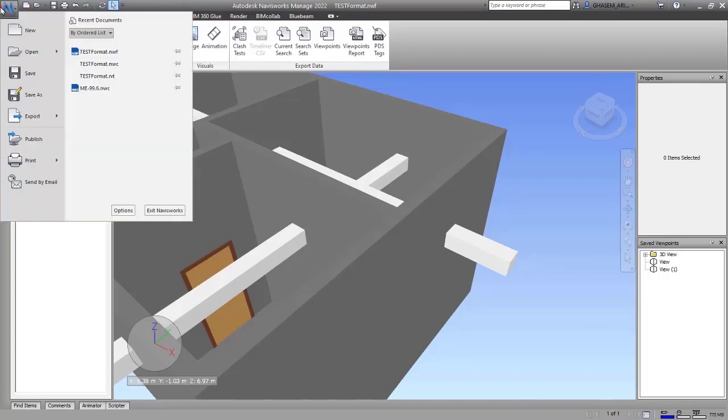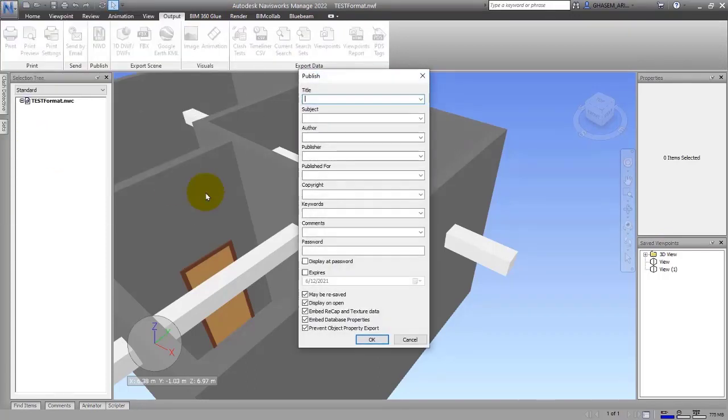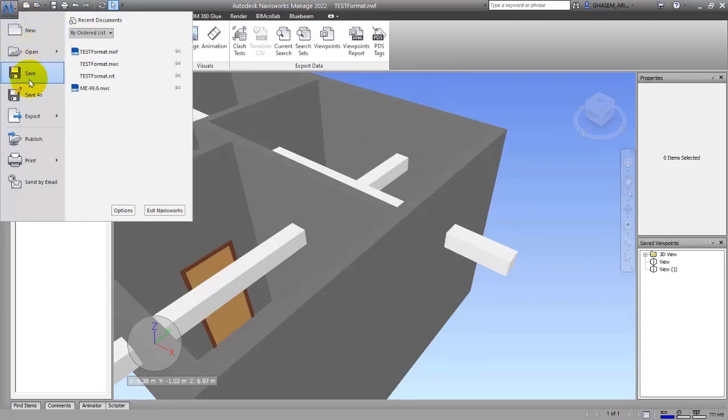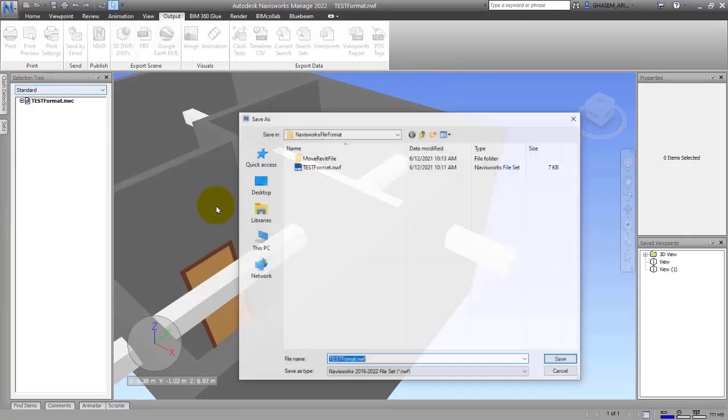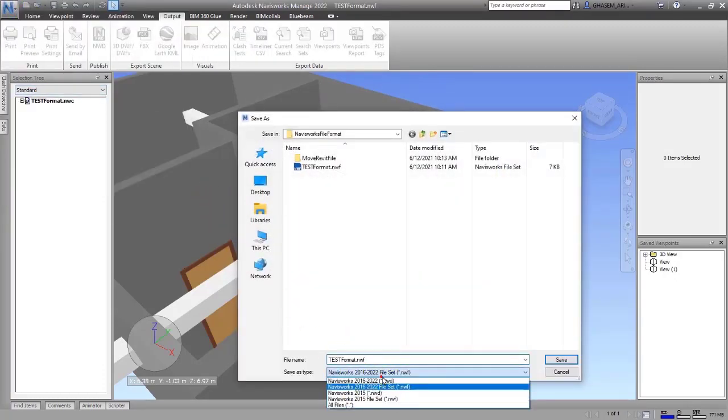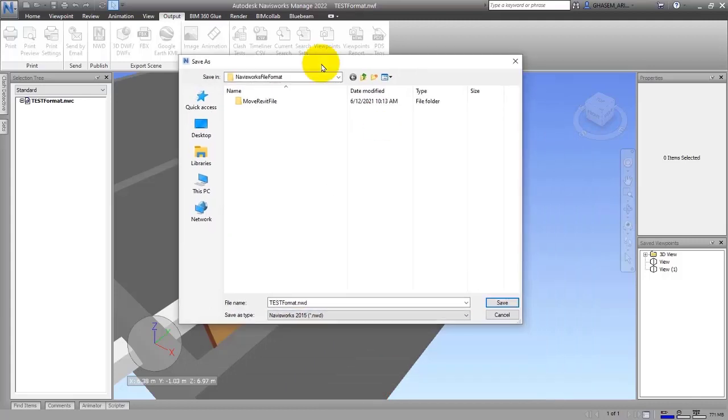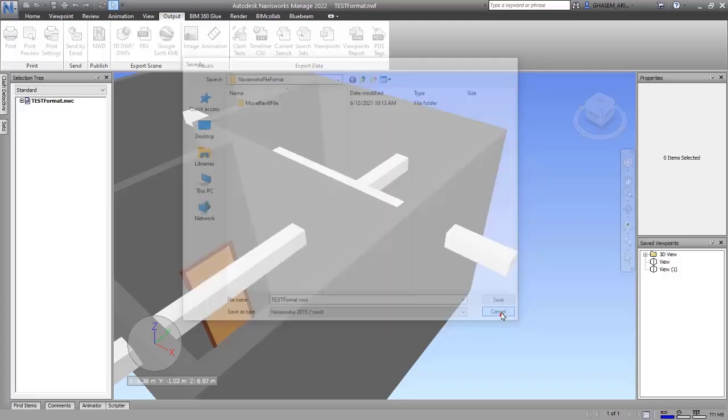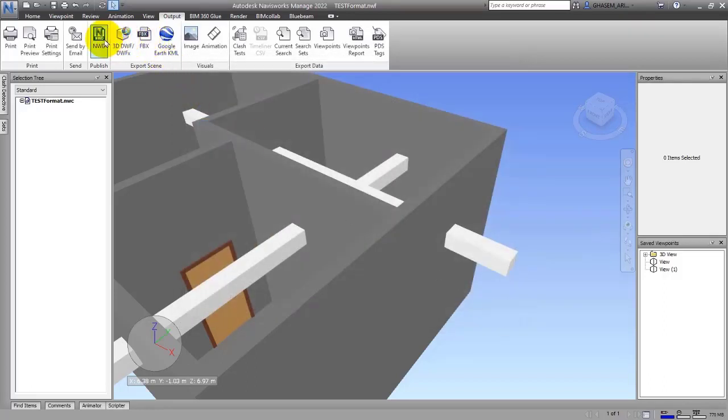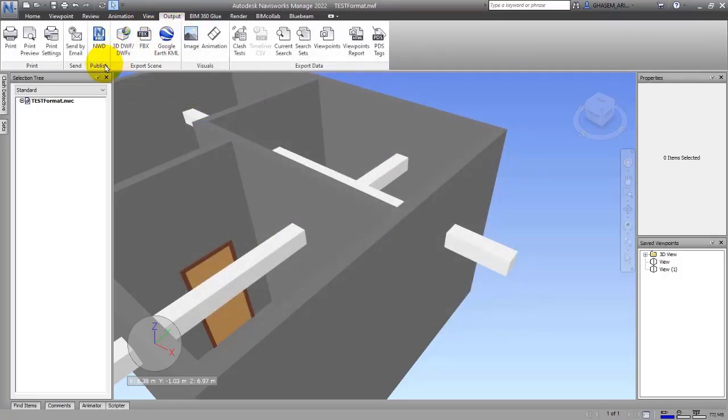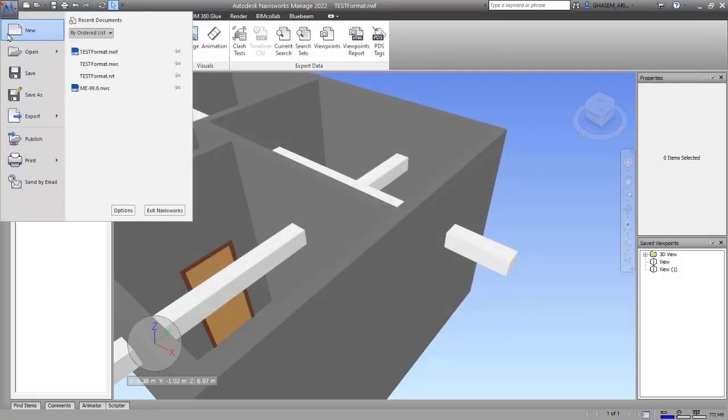Or we can go to file, publish NWD, or for example by save as, you can save it as NWD format. There is no difference among the things I told you. Just if you choose the file that you want to choose as NWD from the first two items that I told you, you will see a window.